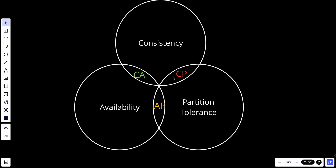We have three types of systems: a CP system, which is consistency and partition tolerance while sacrificing availability; a CA system, which is consistency and availability while sacrificing partition tolerance; and an AP system, which is availability and partition tolerance while sacrificing consistency.